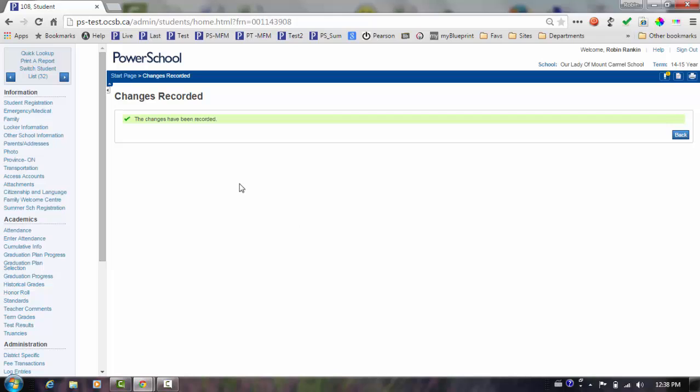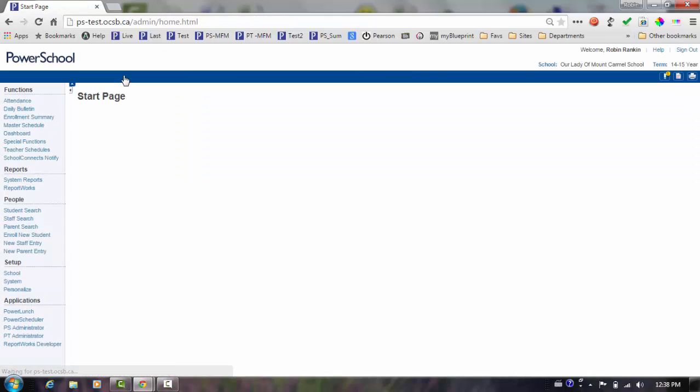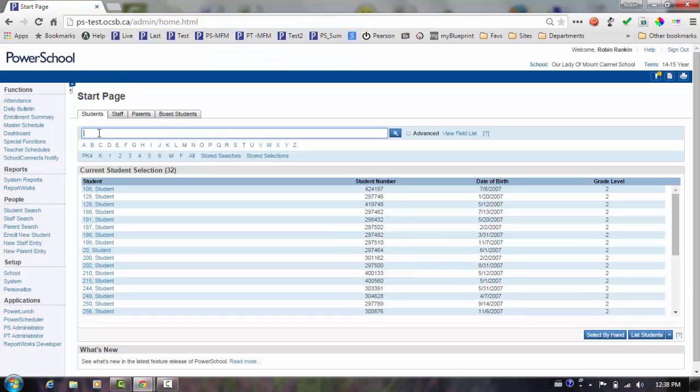This would be very time consuming for you to do for each student. Let's look at mass assigning the next year homeroom information for a group of students.